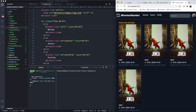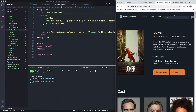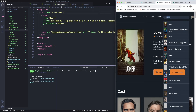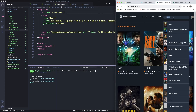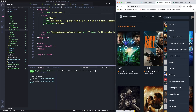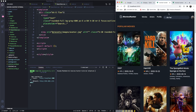Now let's work on the search feature. In the final app, if I type 'Joker' it shows all the movies matching that search. If I click the heart icon it also shows movies. Let's go ahead and try to build this.